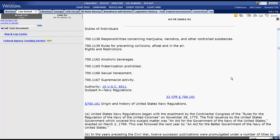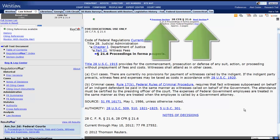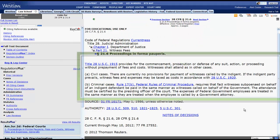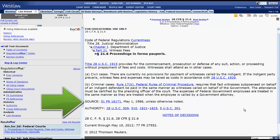Now let's look at a regulation in the Code of Federal Regulations. The sections function is located at the top of the screen and allows you to access the previous and next section in the CFR. Next, we have the citation, the section number, the name of the section, the actual regulatory text, and the source. The source provides you with history information, such as when a regulation was passed and amended, along with references to the Federal Register.